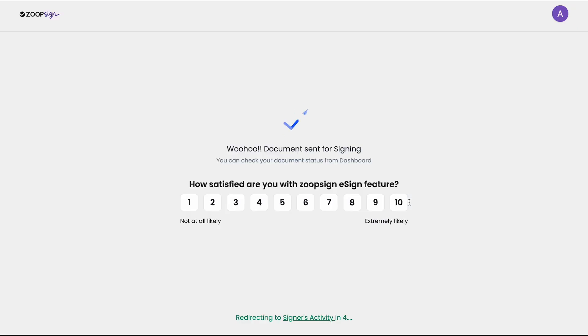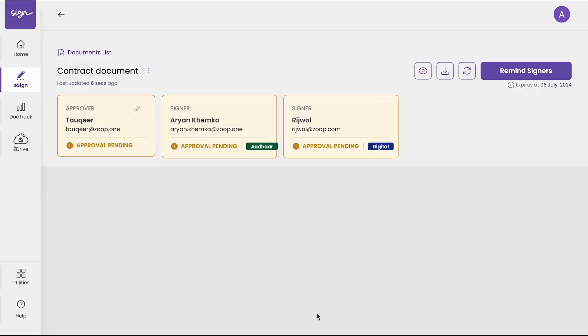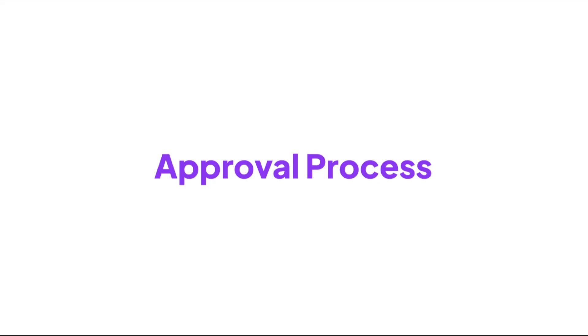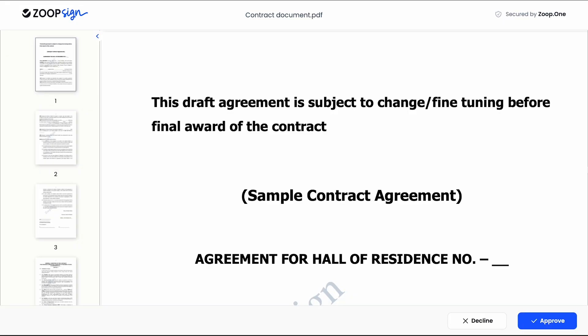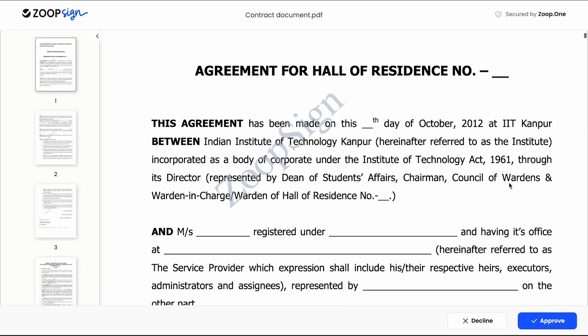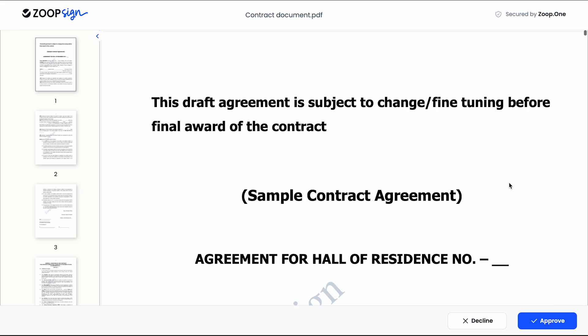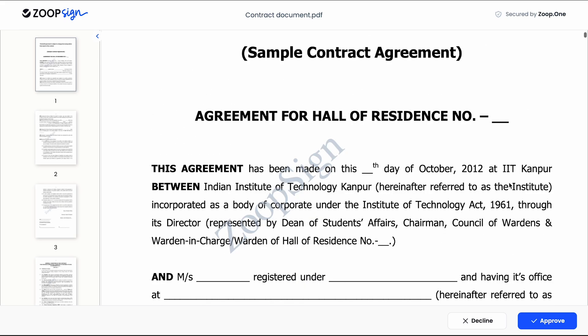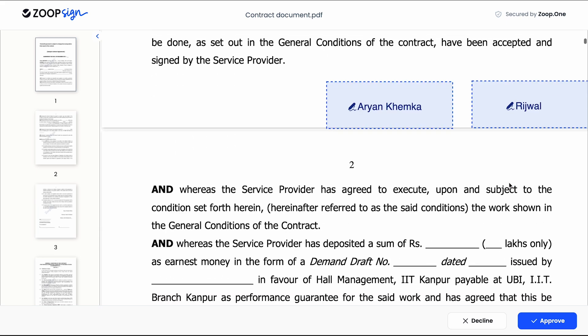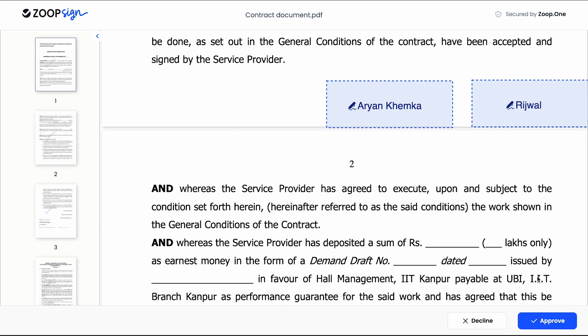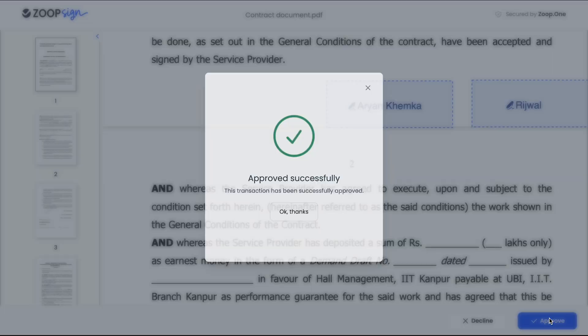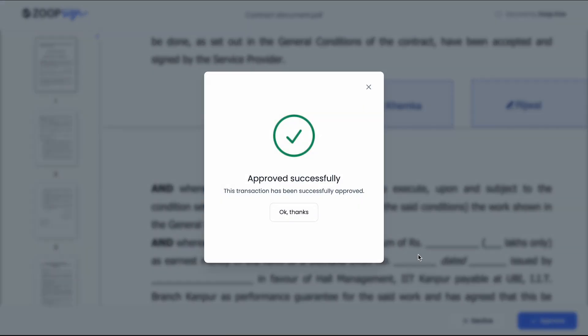And that's it. This is how the invite has been sent to the signers and approvers. When the approver opens their mail they will see an email where they will be asked to approve a document. When they click on the link they will be redirected to a page like this, where they can approve or decline the agreement for signing. So if I click on the approve button my document is approved for signing.